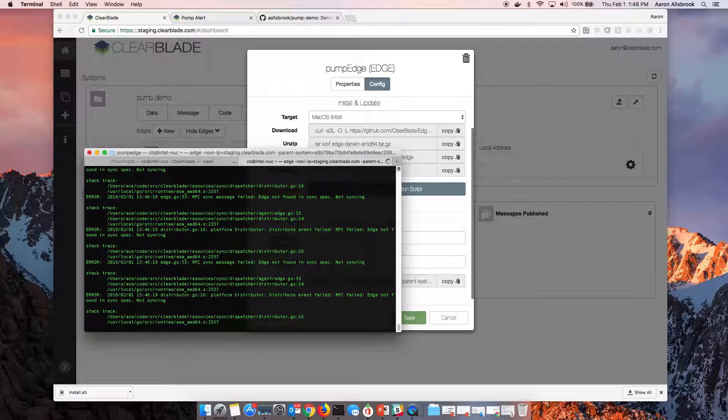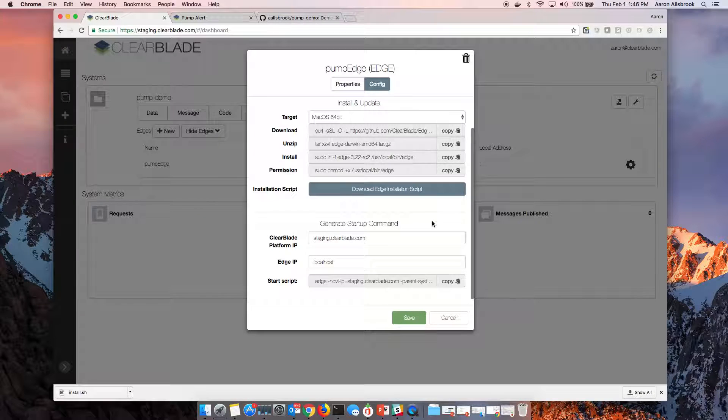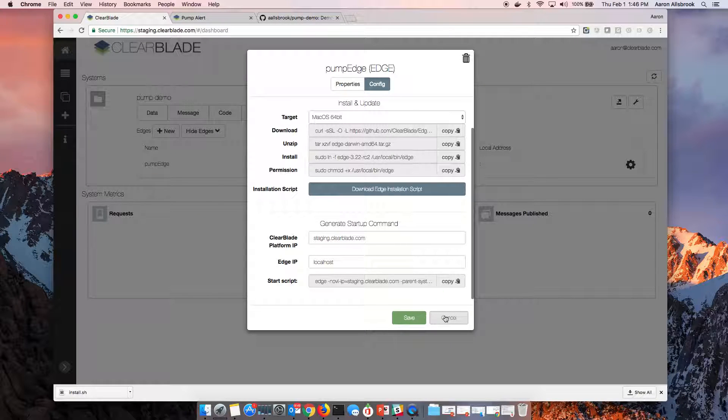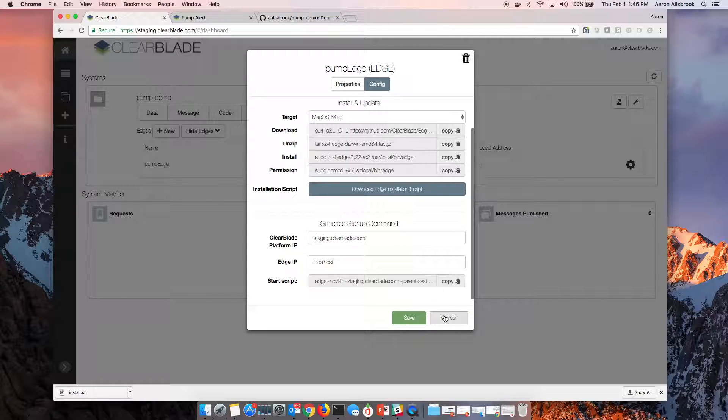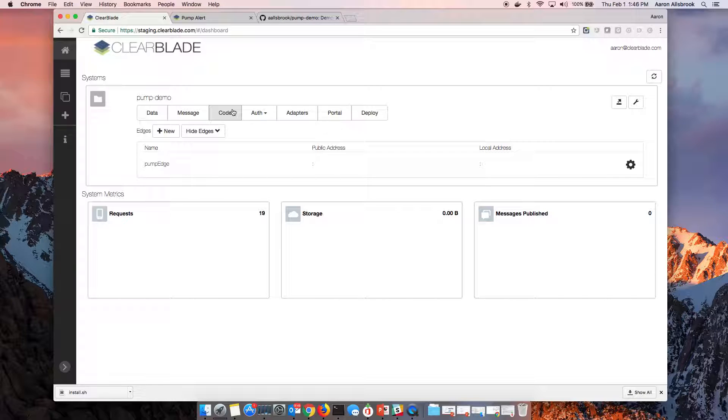Except we haven't said what we want to run on the edge. So while this edge is up and started successfully, nothing's actually been deployed. You can imagine that there's lots of data that we've put into this demonstration, into this actual system and solution.